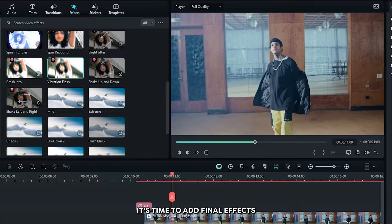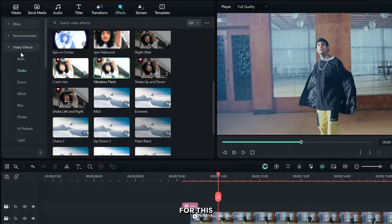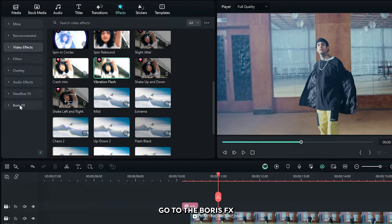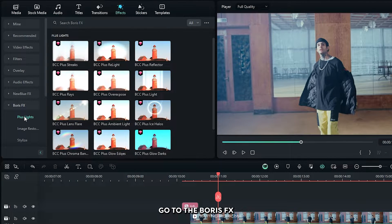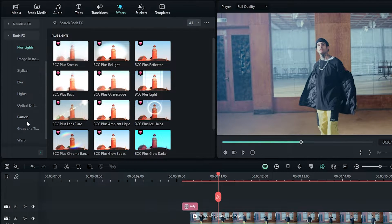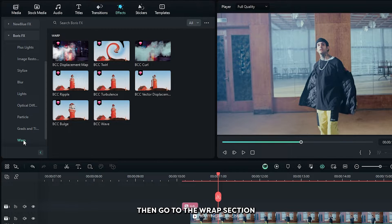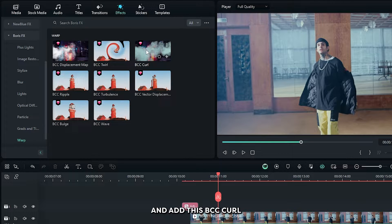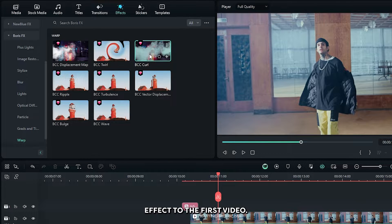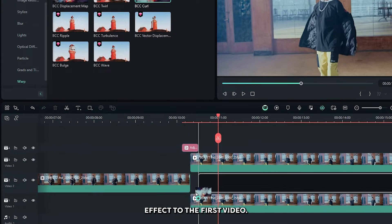Okay now it's time to add final effects. For this go to the Boris effects, then go to the lap section and add this BCC curl effect to the first video.